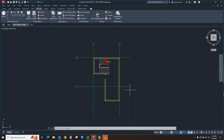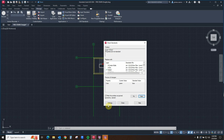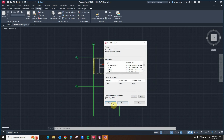Going directly to the check command rather than configure gives us the same checking standards dialog box we saw earlier with the very same options and settings as seen in the previous sections. With that, we have come to the end of our configuration and checking of the standards dialog boxes and commands built into AutoCAD.